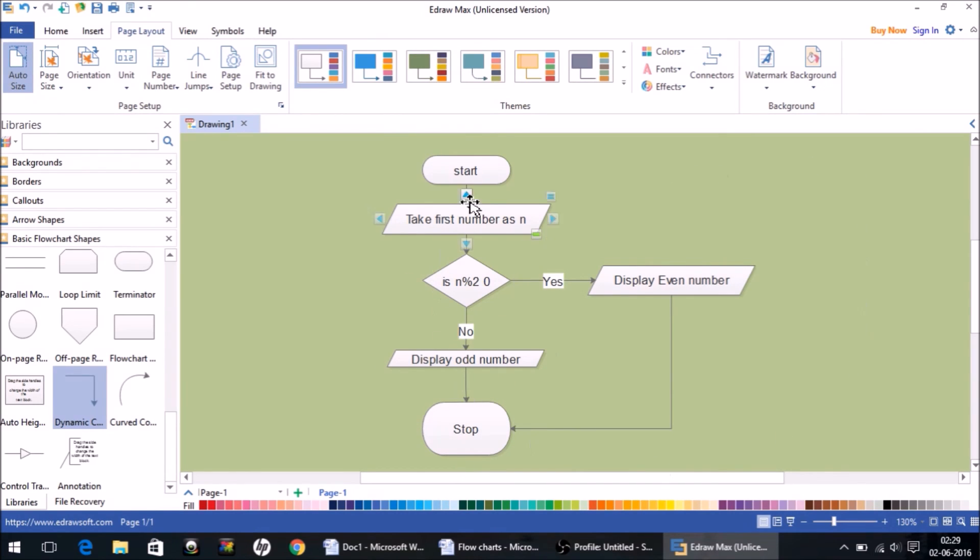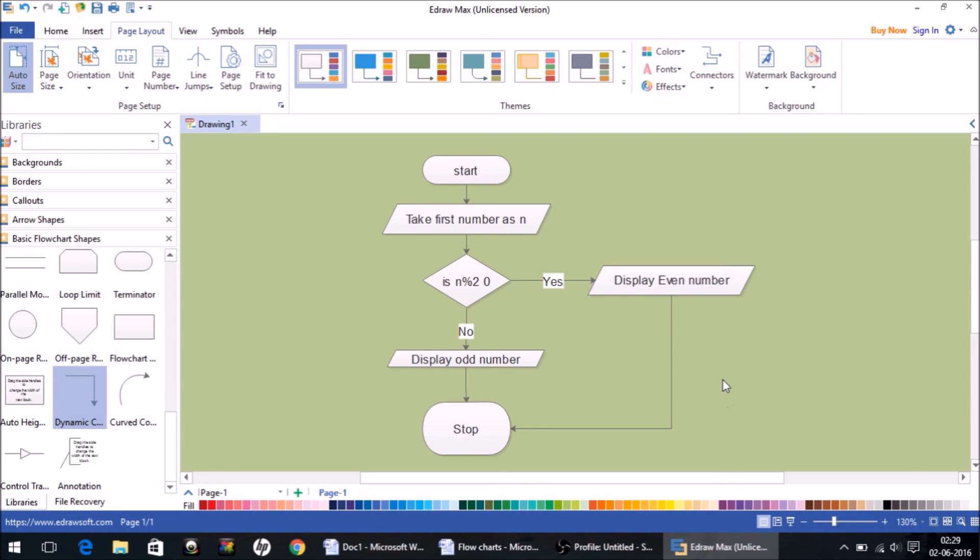So this is how we can draw conditions or put conditions in flowcharts. It is a very important thing to understand conditional statements: how do we put them, why do we put them, and how to make sure that certain instructions are executed only when the condition is true. I hope you have understood the concept well. If you have liked the content, please like and subscribe to my channel. Thank you so much for watching.